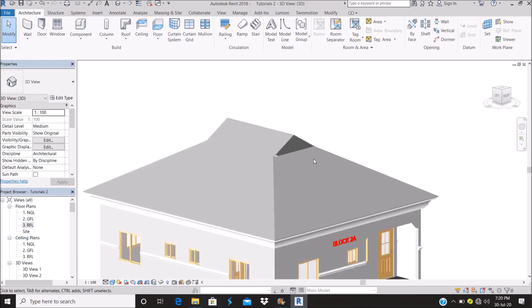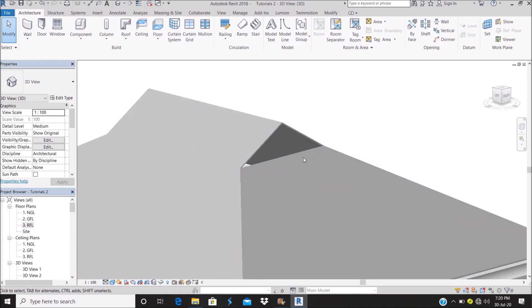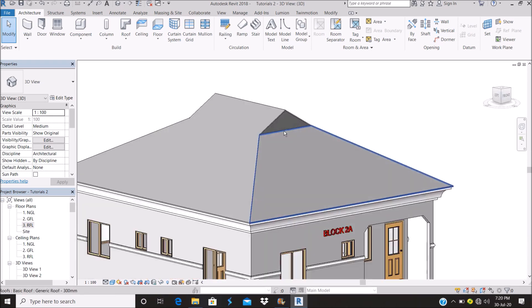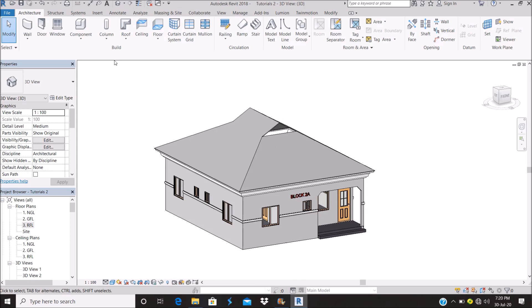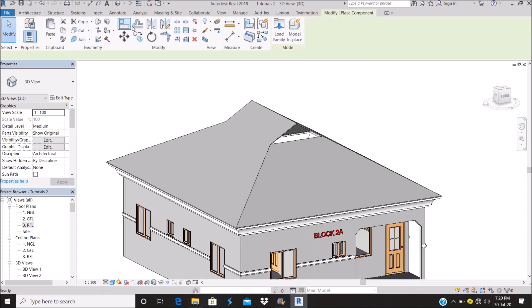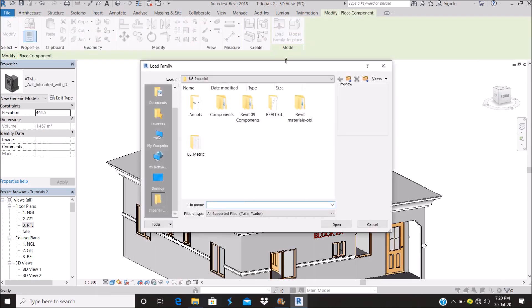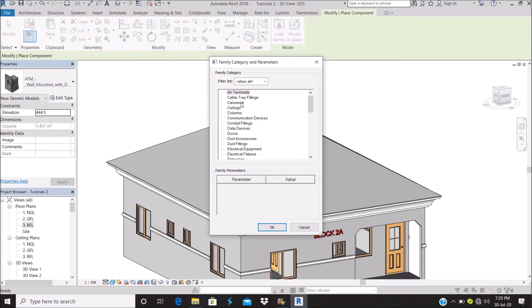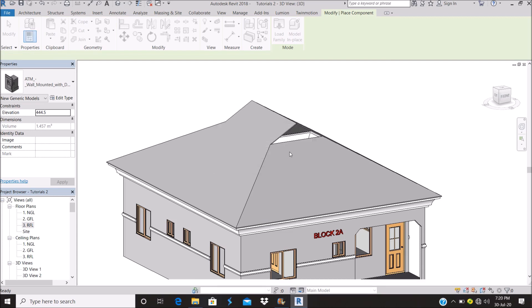So with that we go to components, model in place. Let's see if it works. Call it Dutch, Dutch gable cover. Okay.